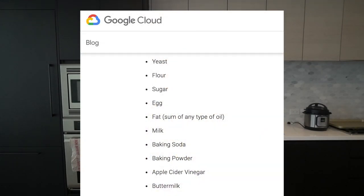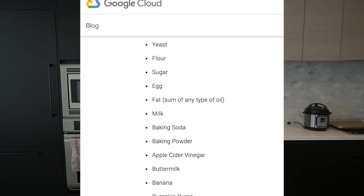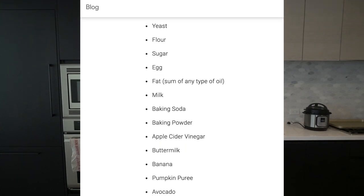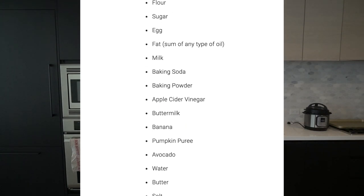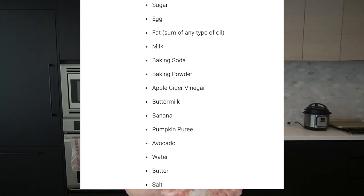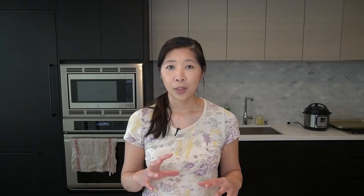The 16 ingredients were: yeast, flour, sugar, egg, fat, milk, baking soda, baking powder, apple cider vinegar, buttermilk, banana, pumpkin puree, avocado, water, butter, and salt. Their reasoning for choosing these was somewhat arbitrary, but they chose ingredients they felt would affect the texture and consistency of a recipe — so if you knew the quantities of these 16 ingredients, you'd be able to distinguish between cookie, cake, and bread recipes.